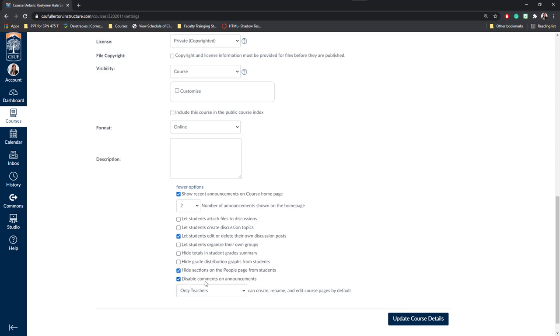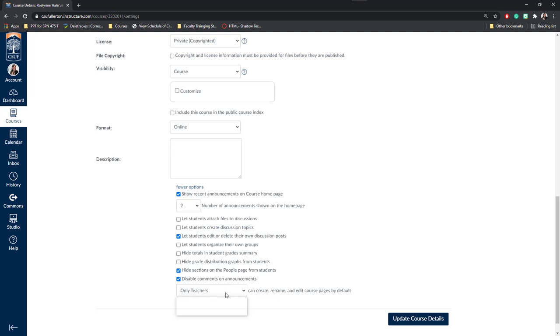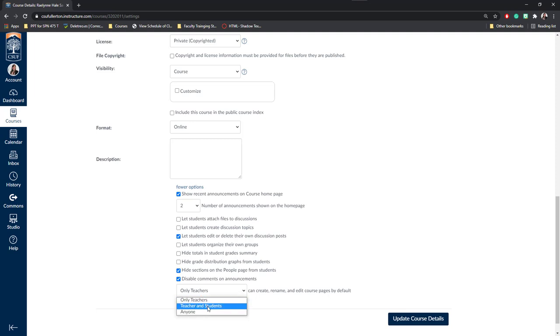And finally, you might want to disable comments on announcements. I find it a bit overwhelming when students can contact me in 50 different ways. I like to make sure that they contact me through the inbox on Canvas or through email. So I'm going to disable comments here. Next, you want to make sure that only teachers is clicked for create, rename, and edit course pages. If not, if you allow students to do this or anyone to do this, they may change important information within your course.